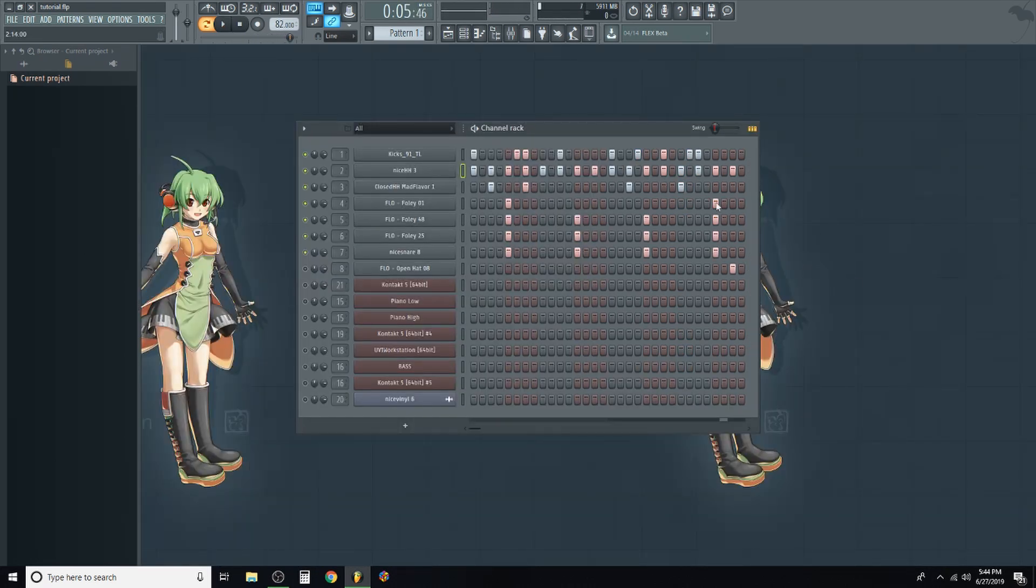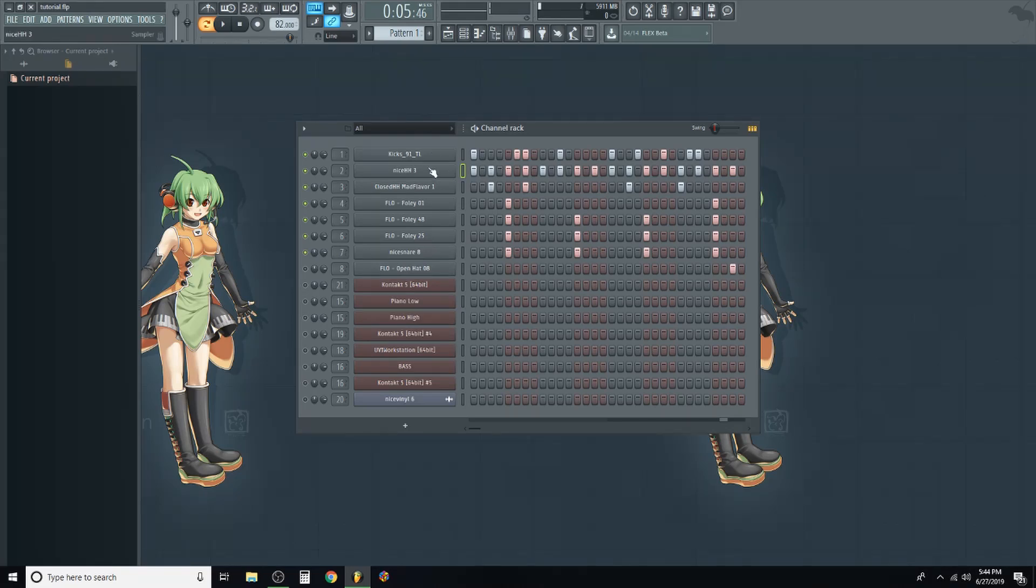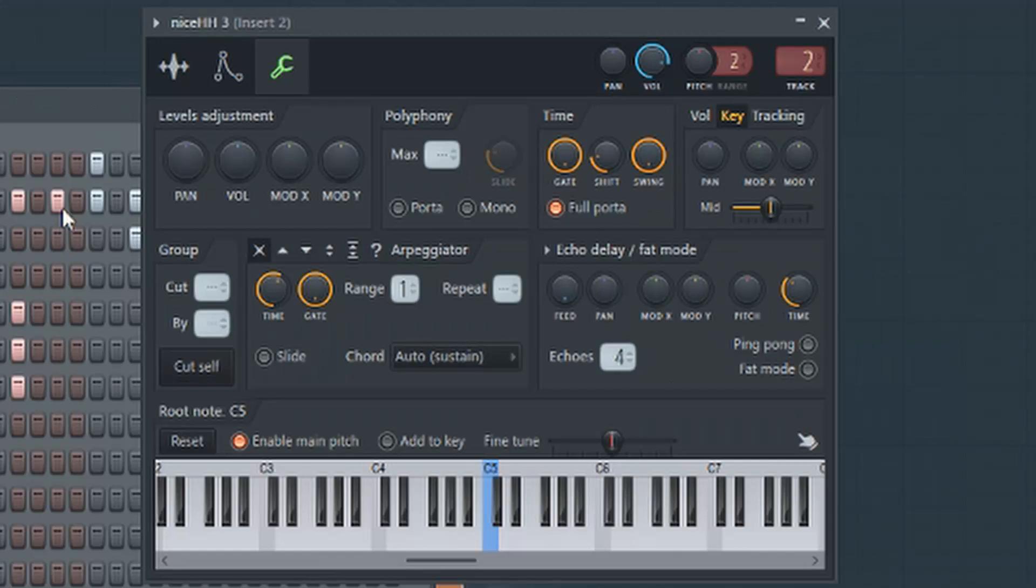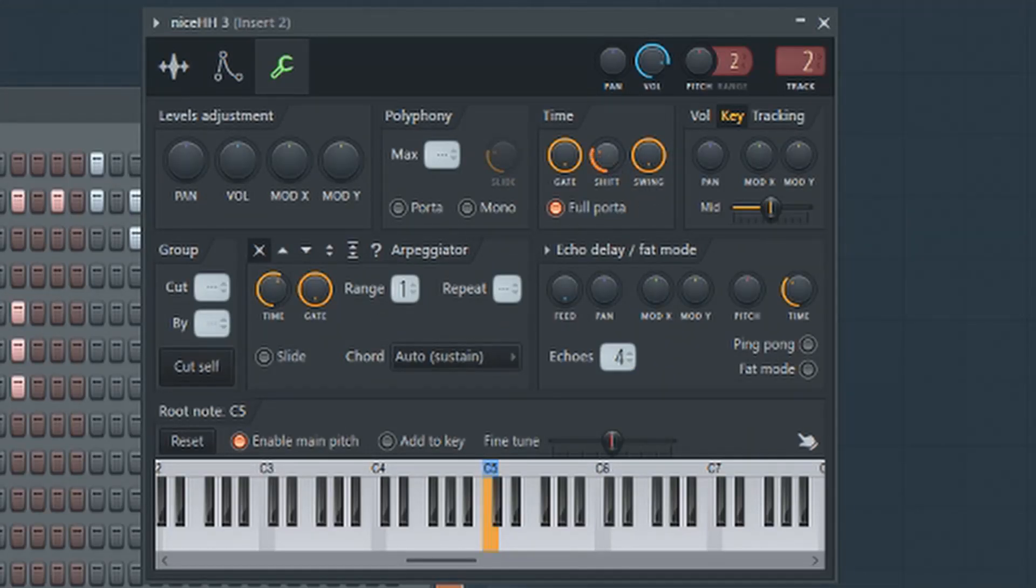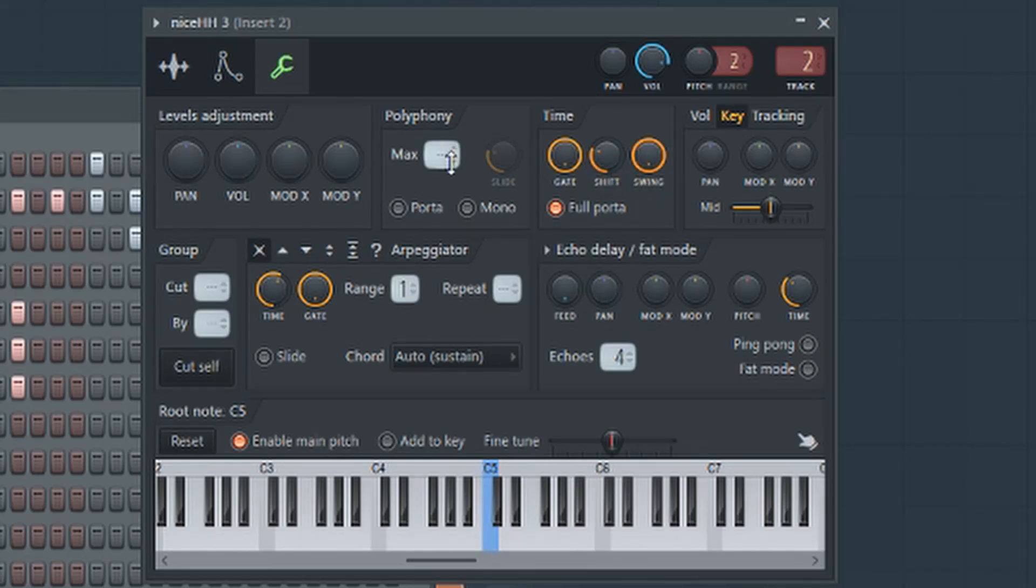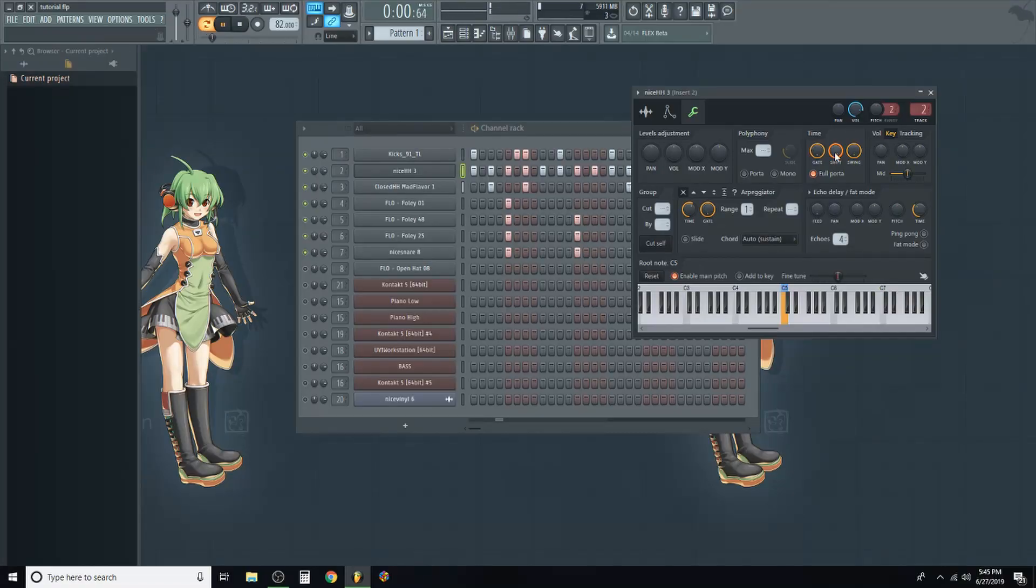I almost forgot this is the most important thing when making a lo-fi beat. Go into your settings with whatever sound you have. I like to do the hats, and adjust this shift knob a little bit. That literally just shifts it and gives it a little more bounce. But don't go too far, because then you get this. It kind of just sounds like your beat tried to close down the bar, so we don't want that.